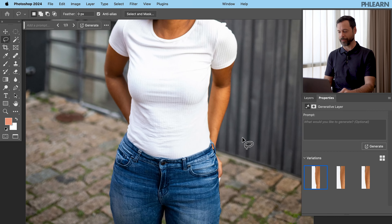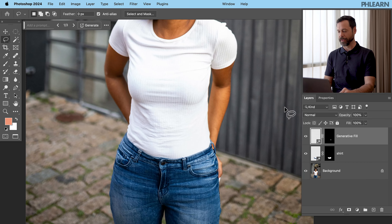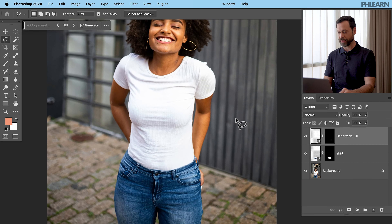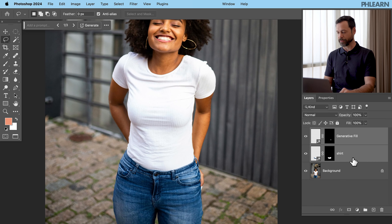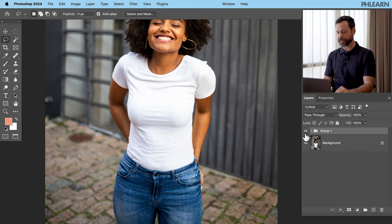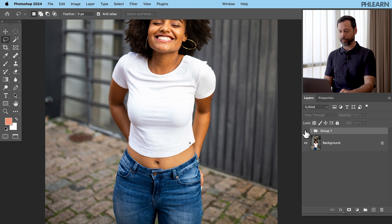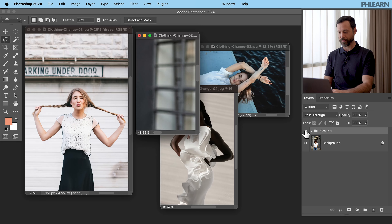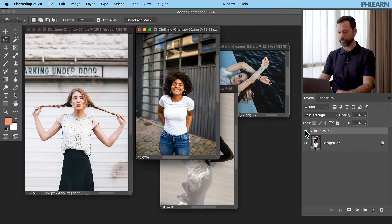It did a really good job. Let's zoom out — our subject looks really good. Let's group those layers together. There's our before and our after. Really, really cool.